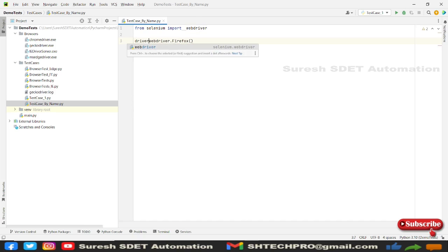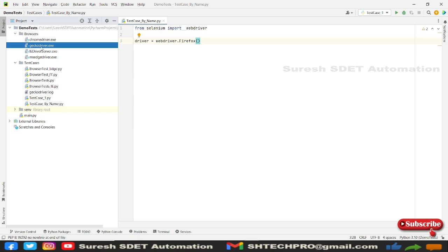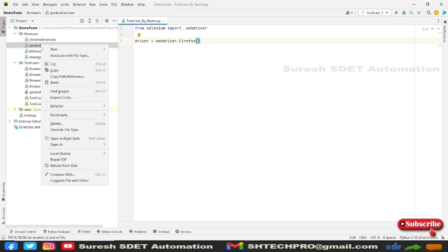And in this Firefox, we need to pass the driver executable path location. So I already have this in my browsers folder. So in case if you wanted to know from where I have downloaded all this driver executable files, do watch my earlier session so that you will understand all the website details and where I have downloaded all these things.